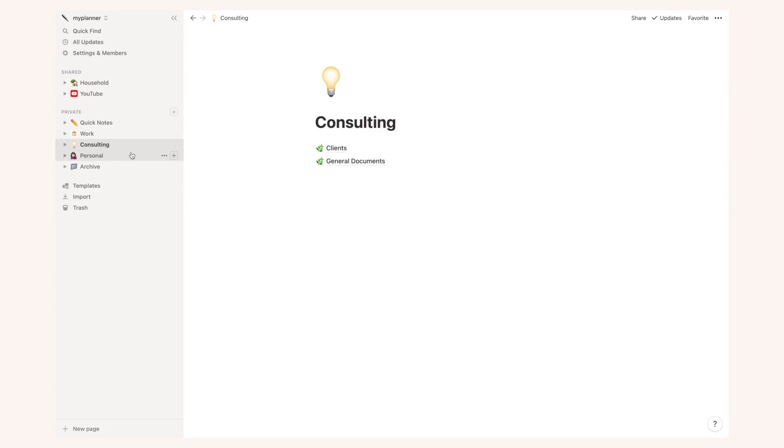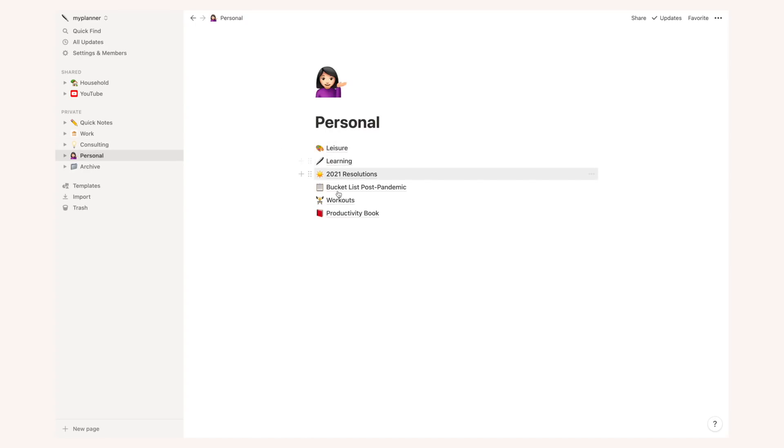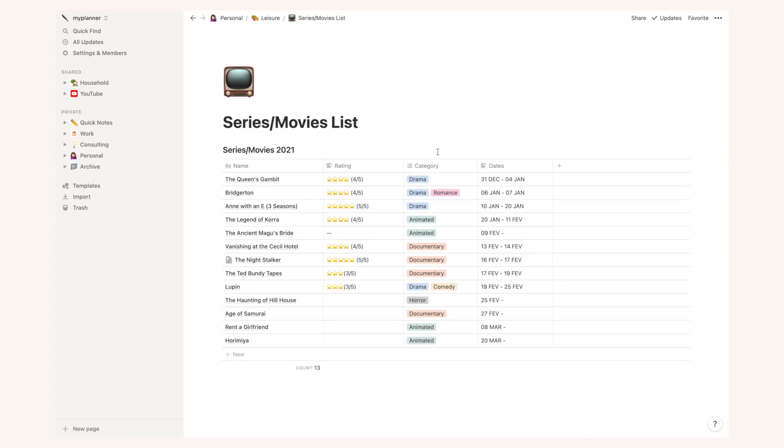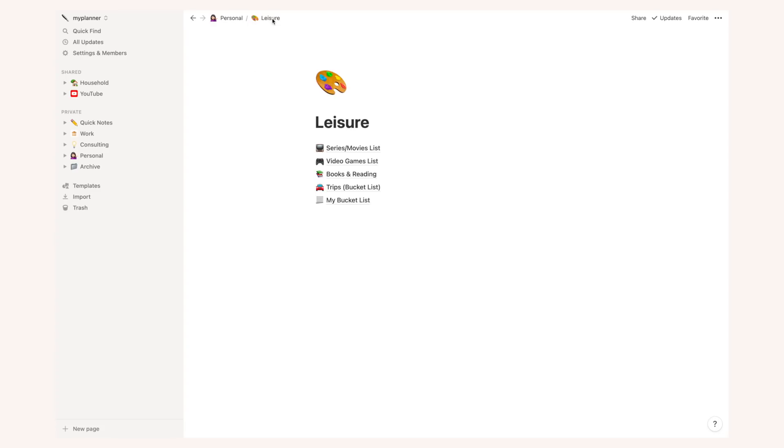And then there's my personal main page. First of all I have leisure and this is basically a bunch of trackers for things that I really like to do. So I have a series slash movies list for 2021 where I just list all the movies and series I've watched, I rate them, I give them a category and show the dates where I watched that particular show. This is completely useless because I don't do anything with this information but I really like to see this list building up over time.